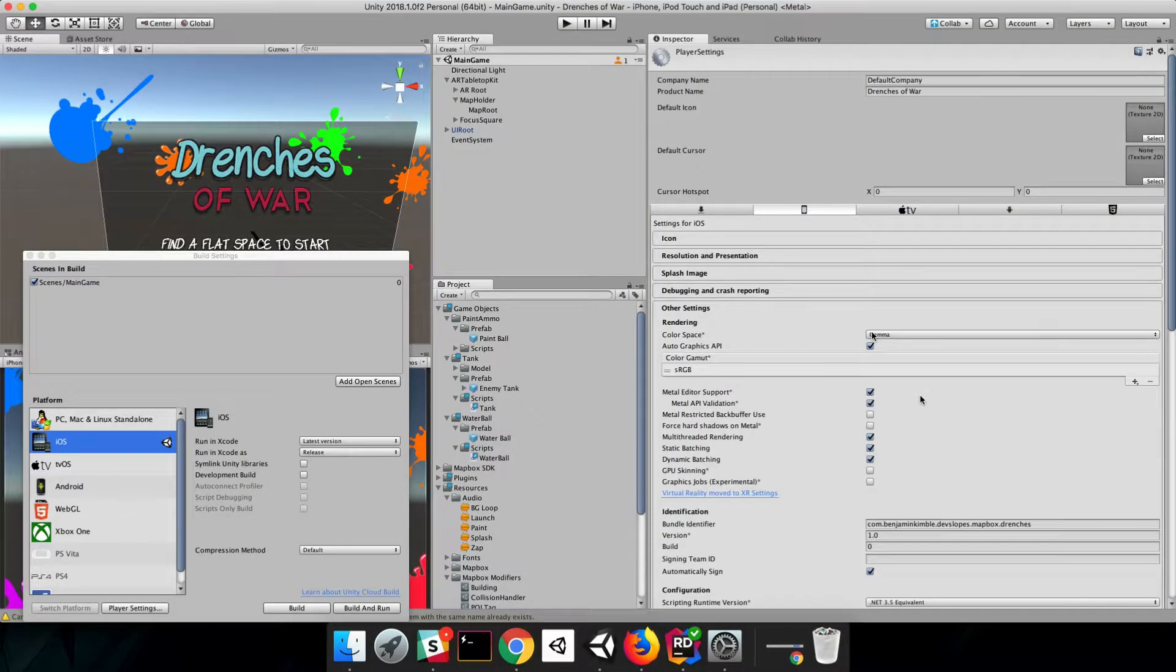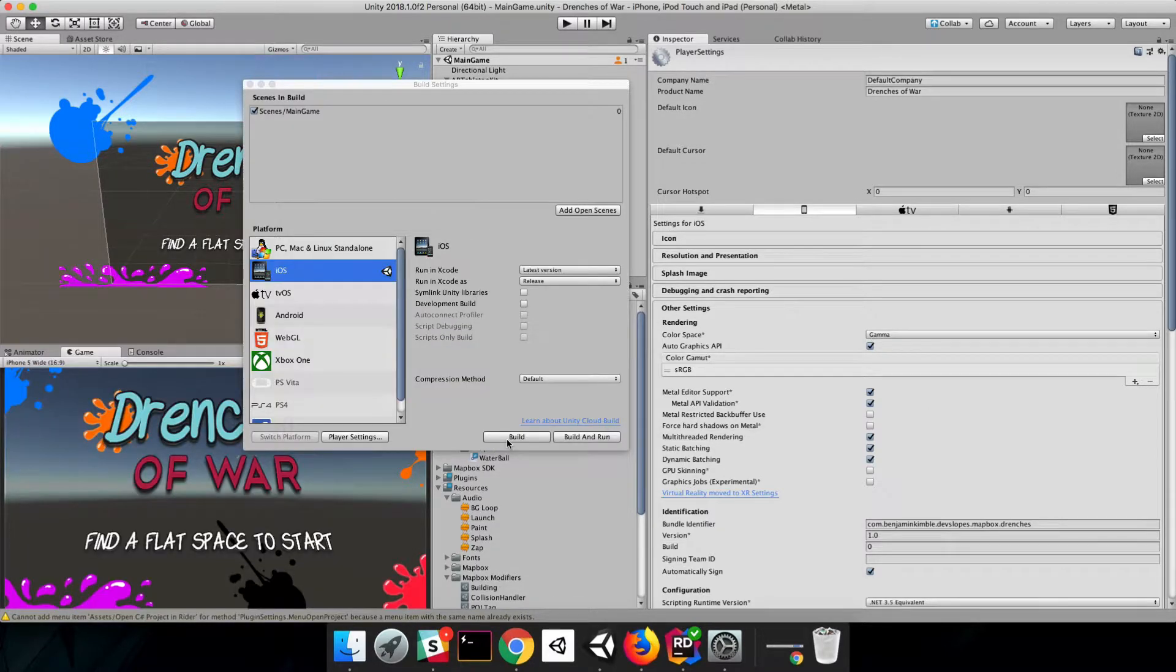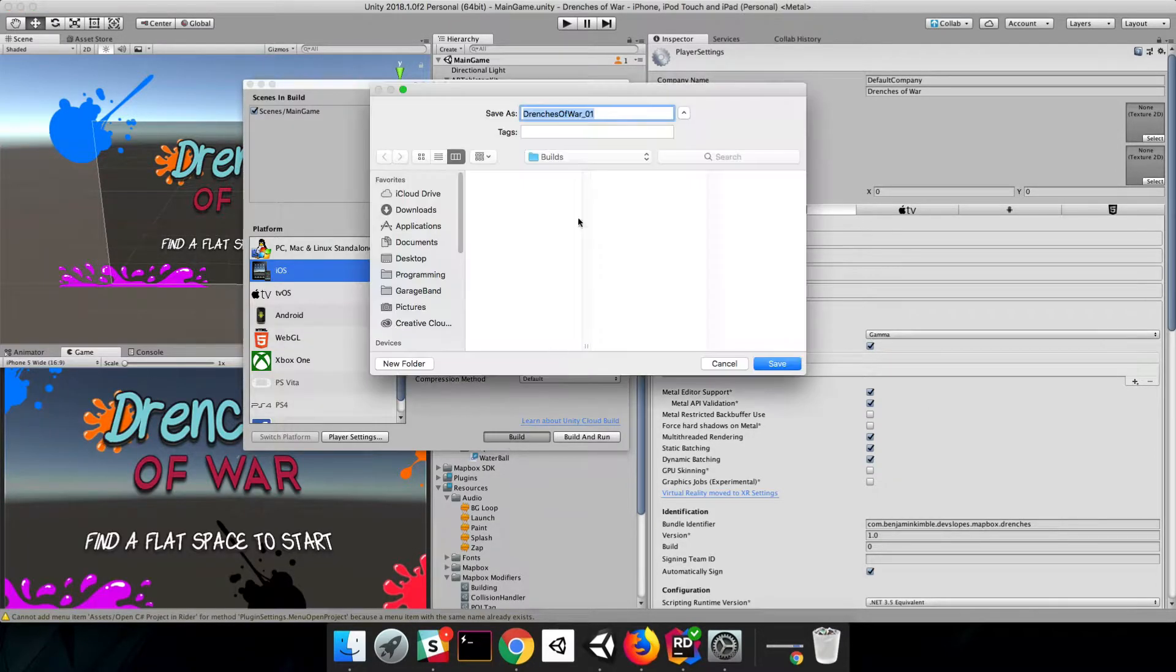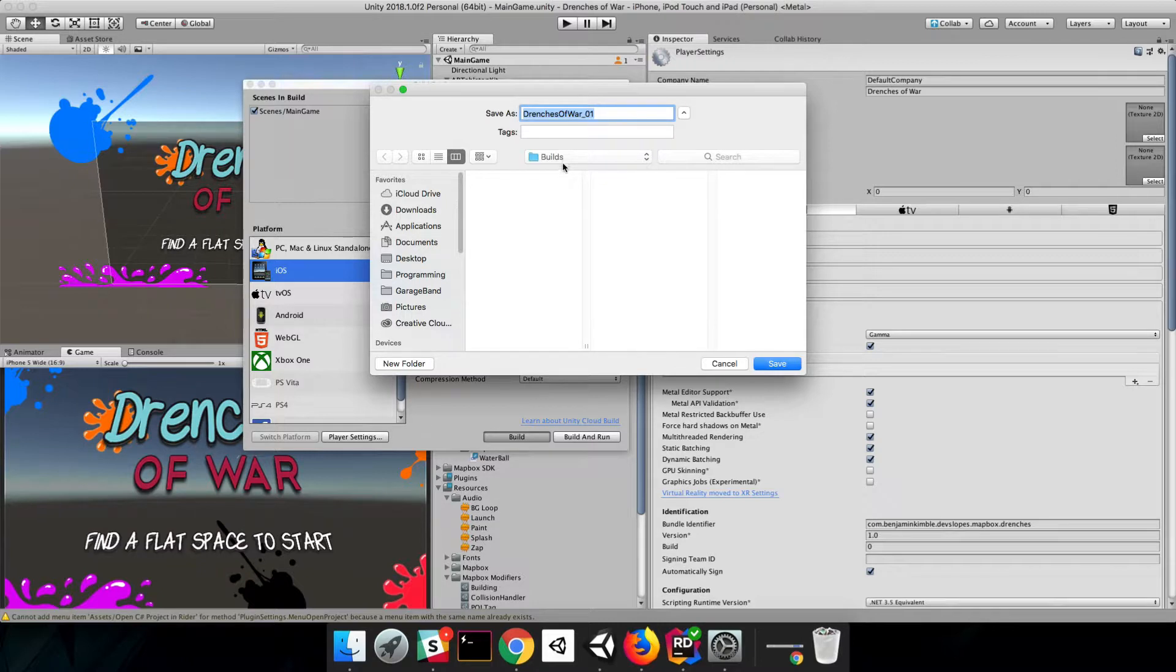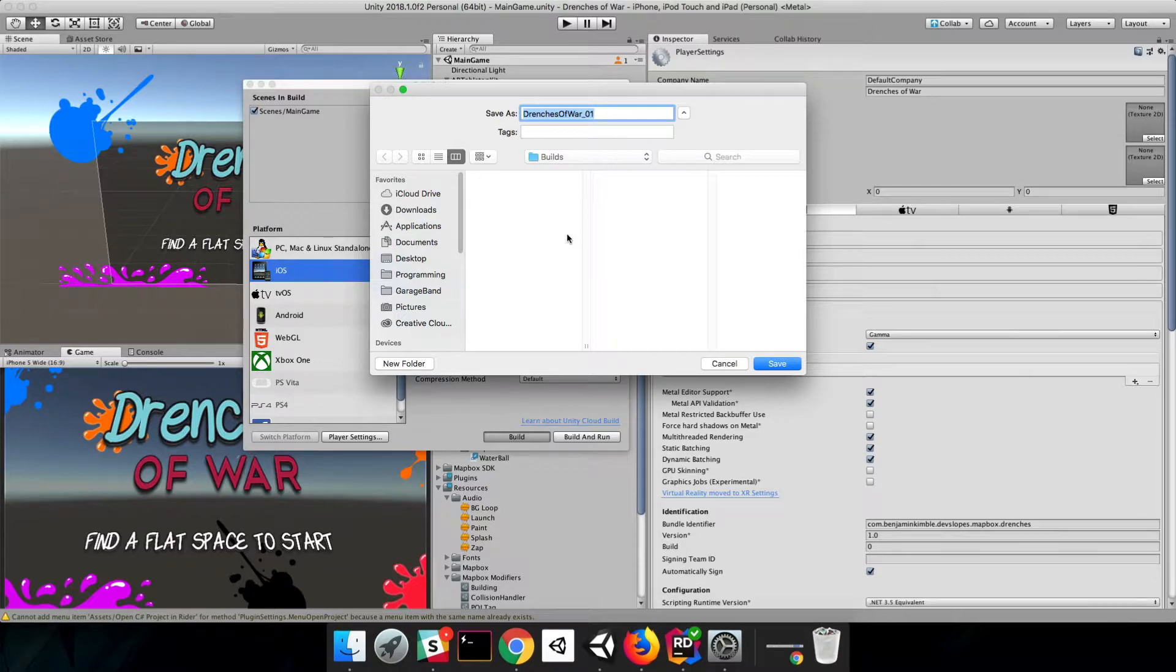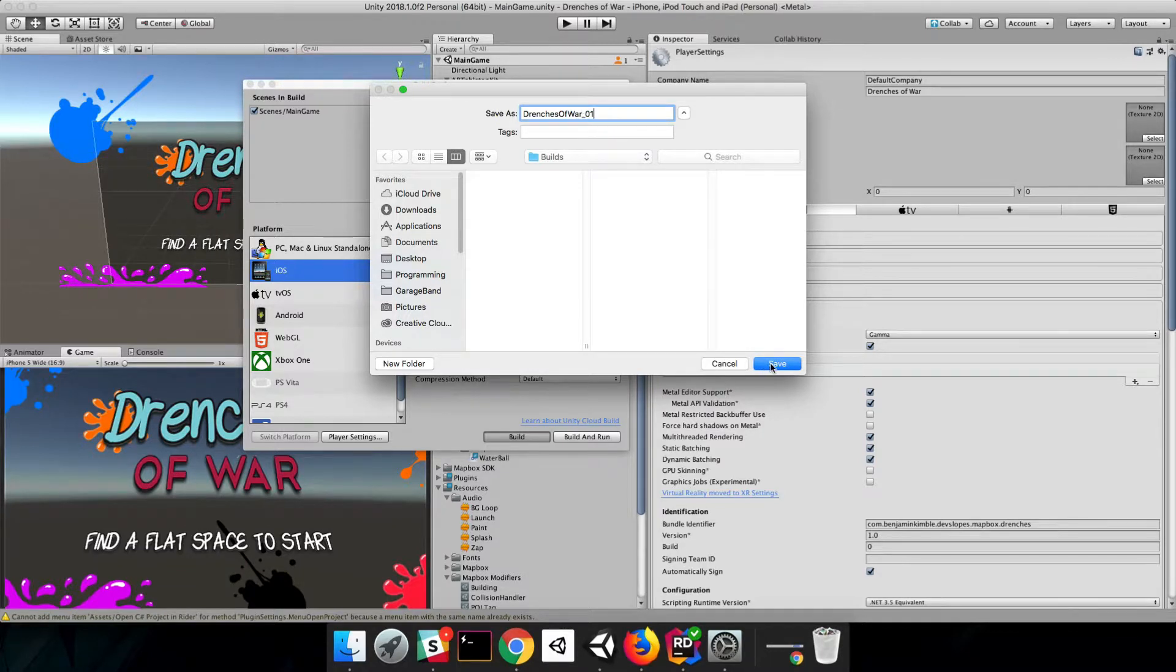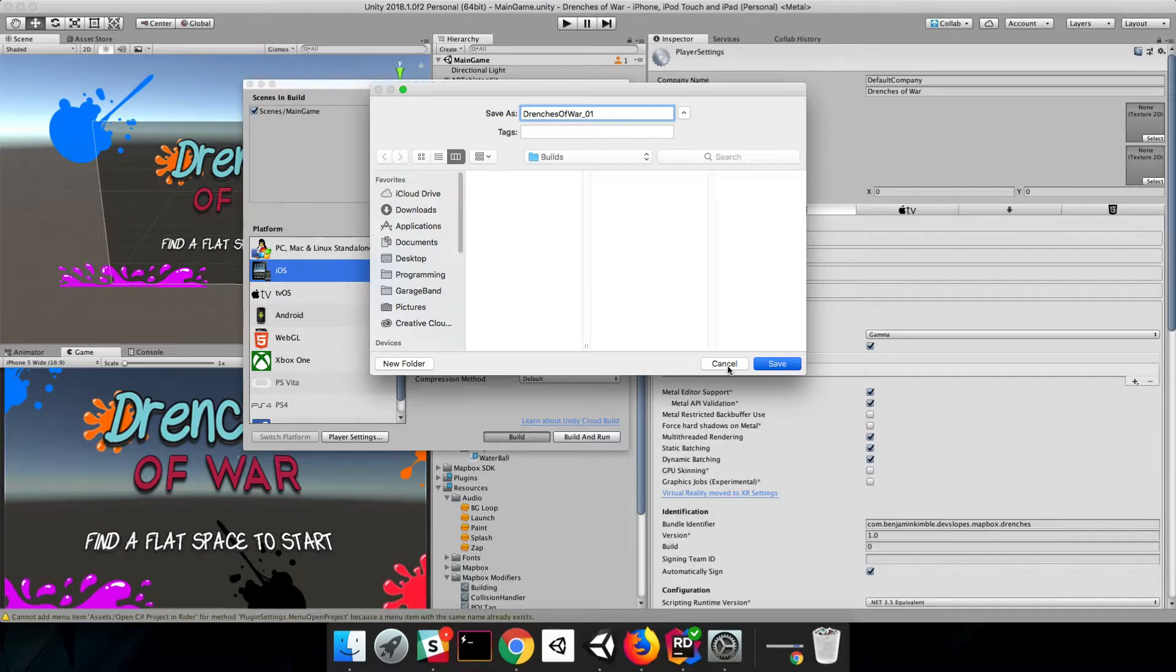And I think that's just about it. Now we just need to click Build. I've got it defaulted to the Builds folder inside of my project, but you can save this wherever you want. I'm just going to call it DrenchesOfWar underscore 01. We'll click Save. And this will take a minute, so I'll see you when it's done.